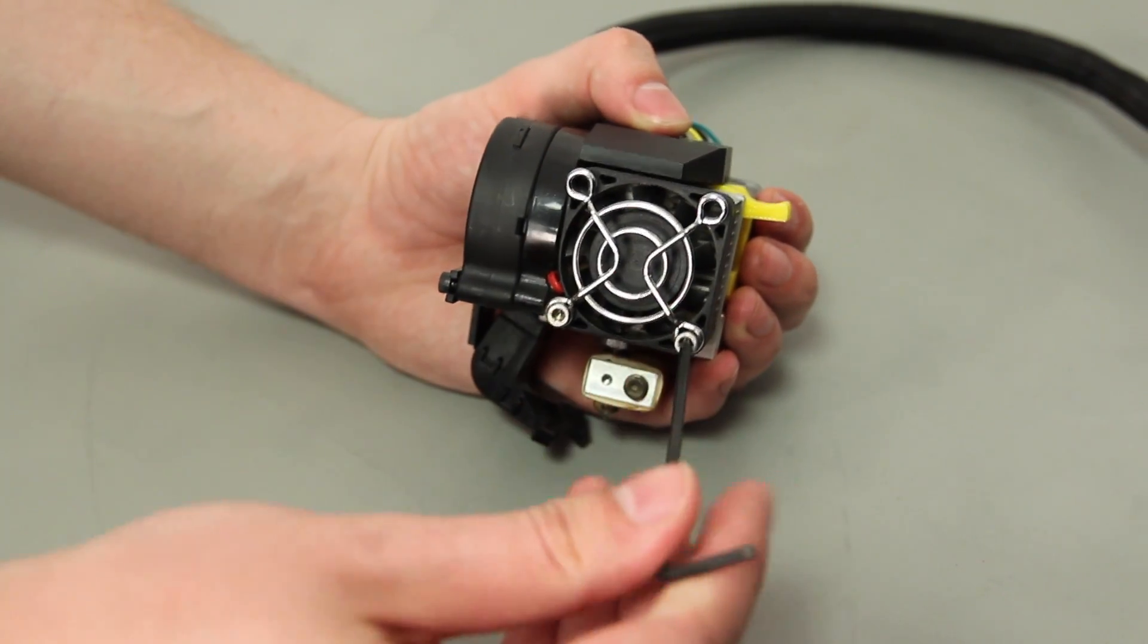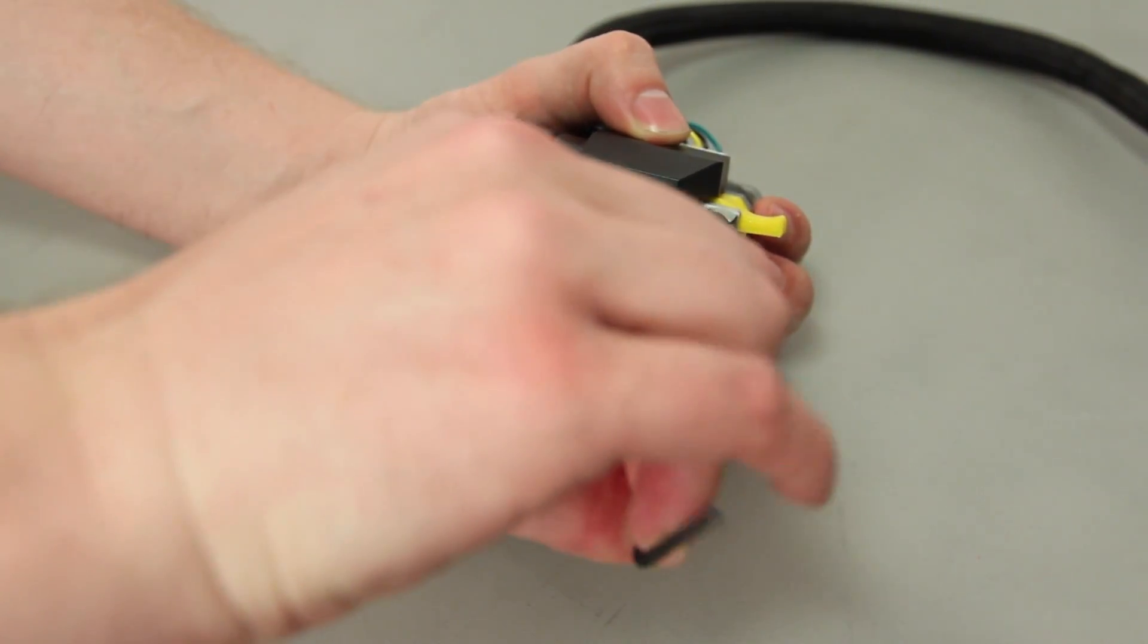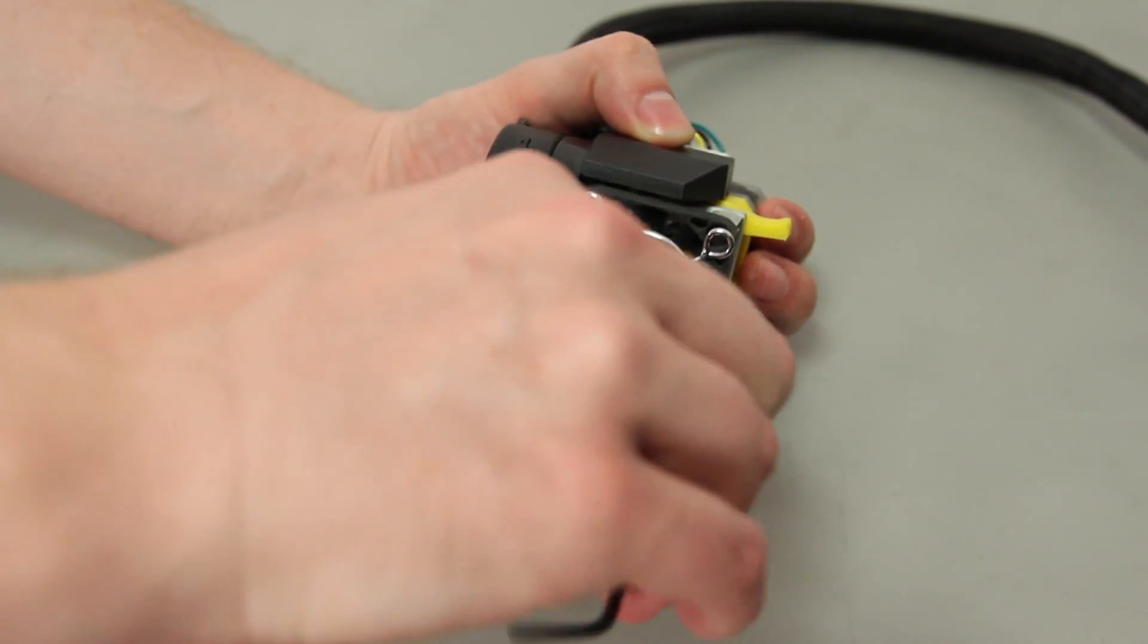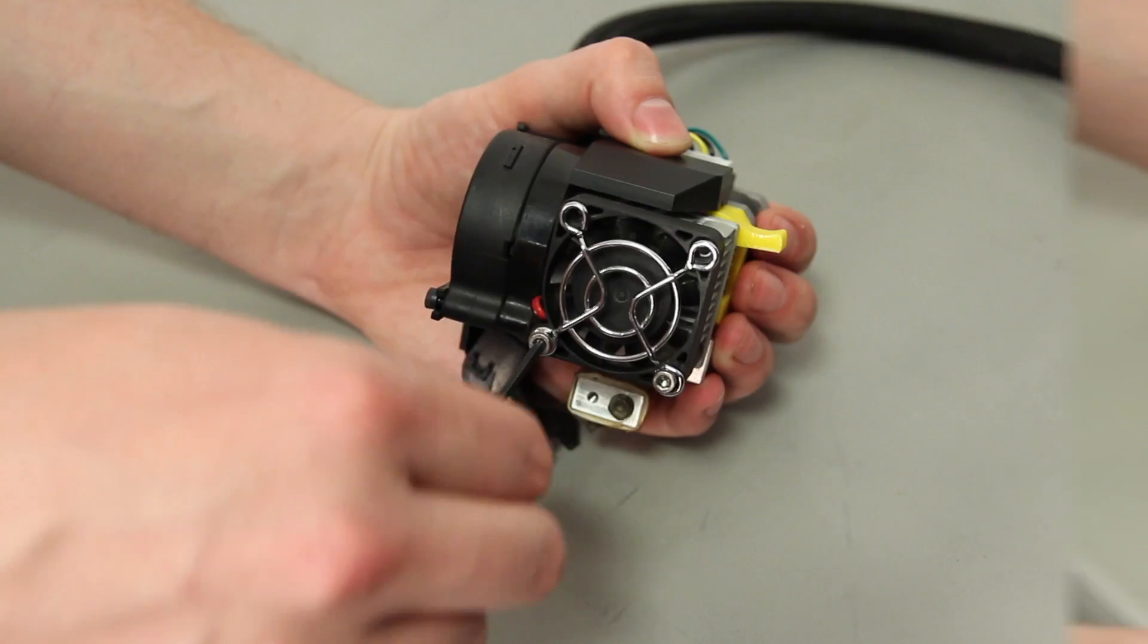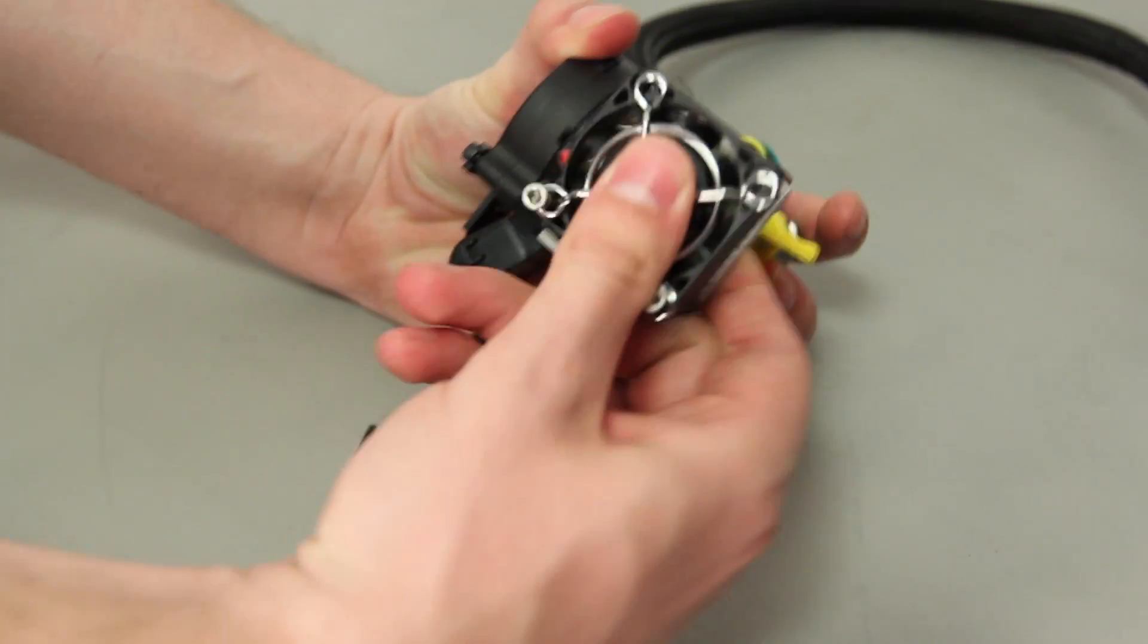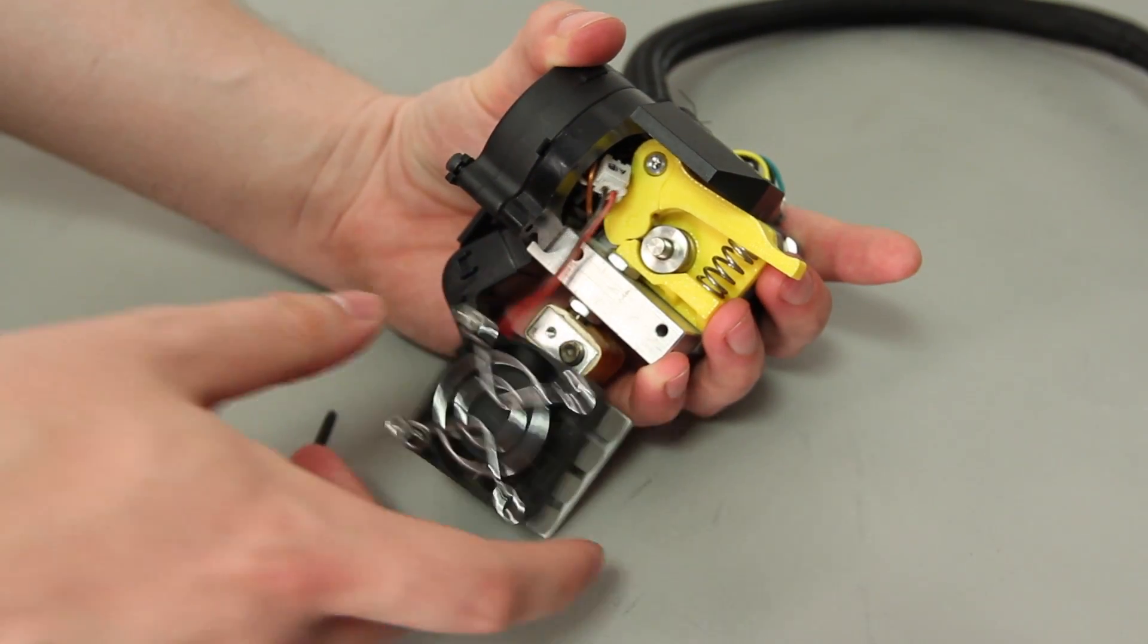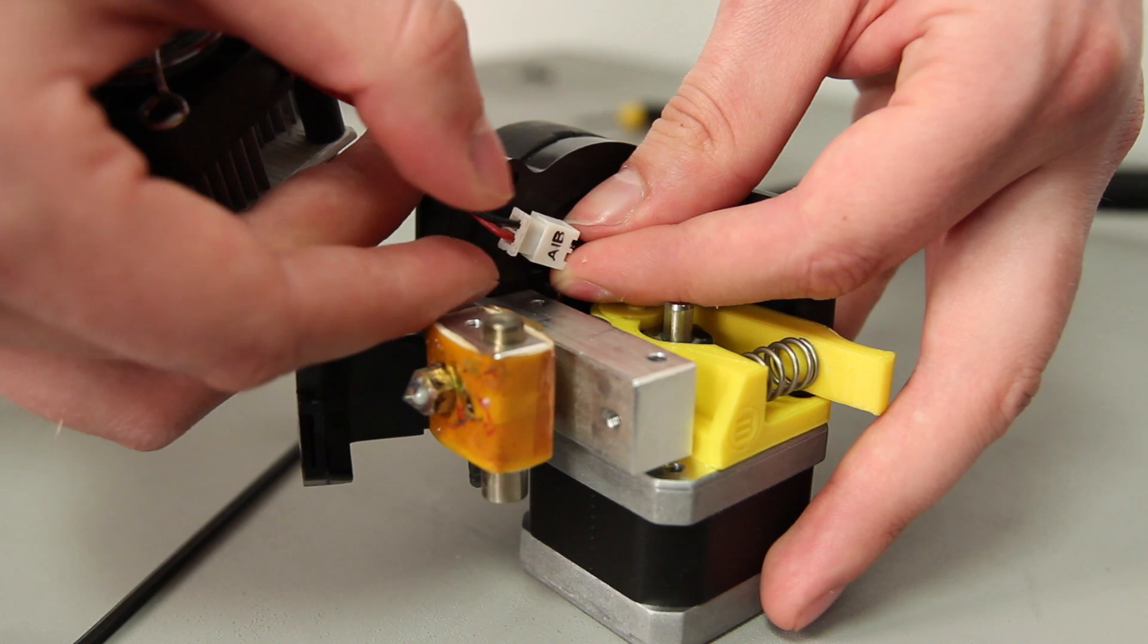Use the 2.5 millimeter hex wrench to loosen the two bolts at the lower corners of the front extruder fan. Remove the bolts, fan guard, fan, spacers, and heat sink as one piece and set them to the side.